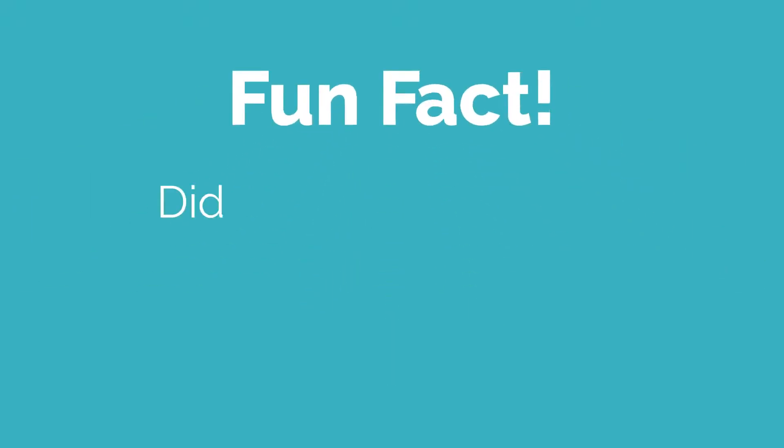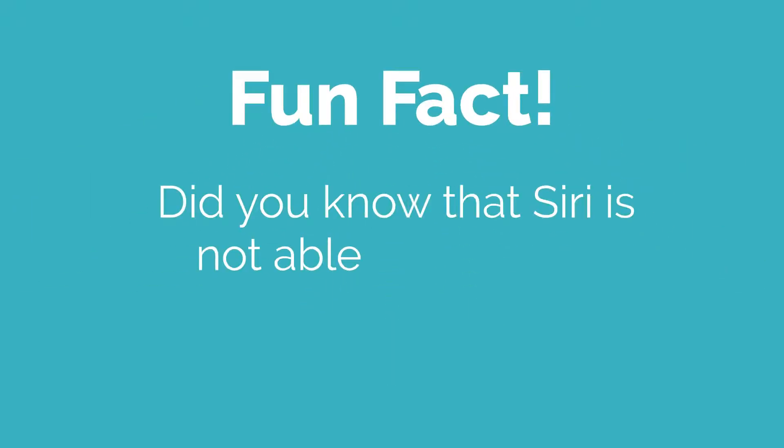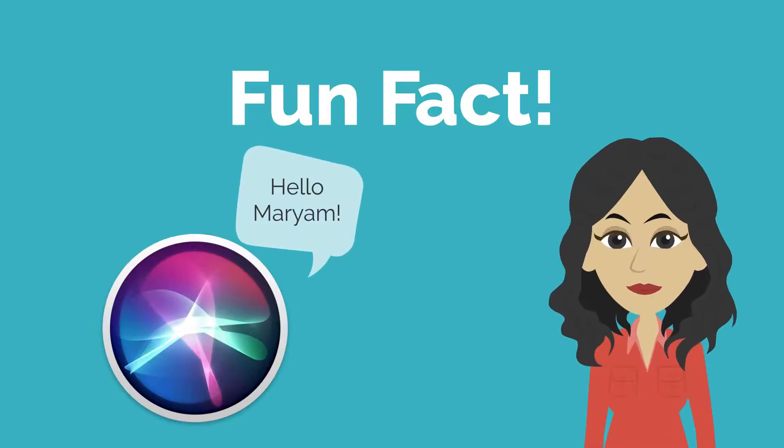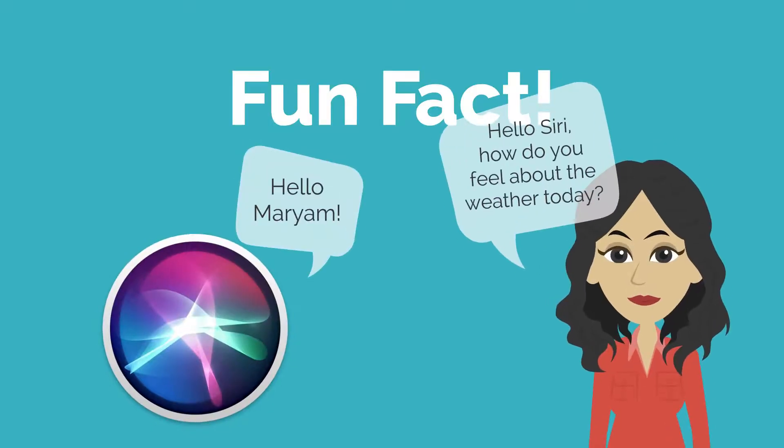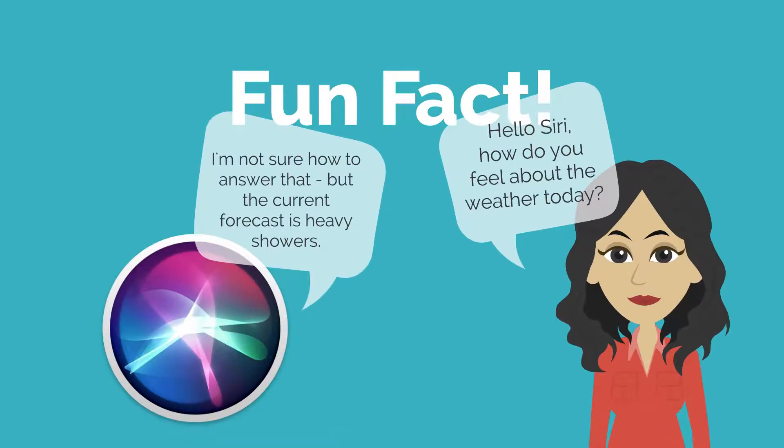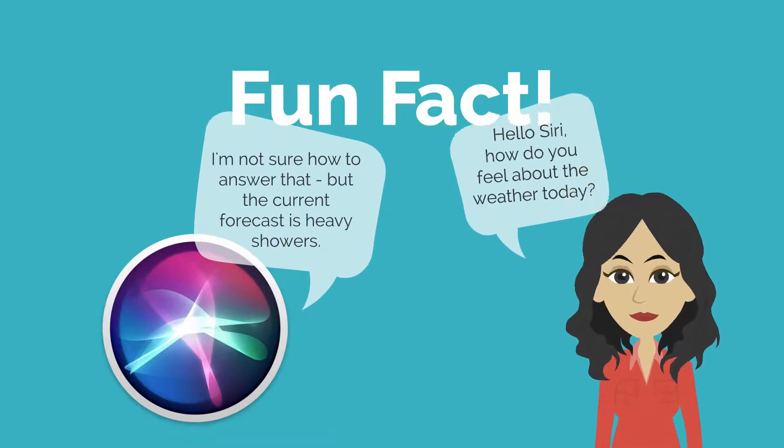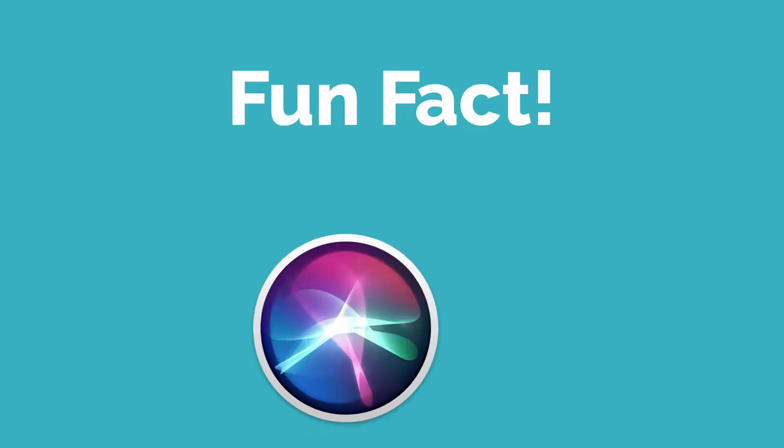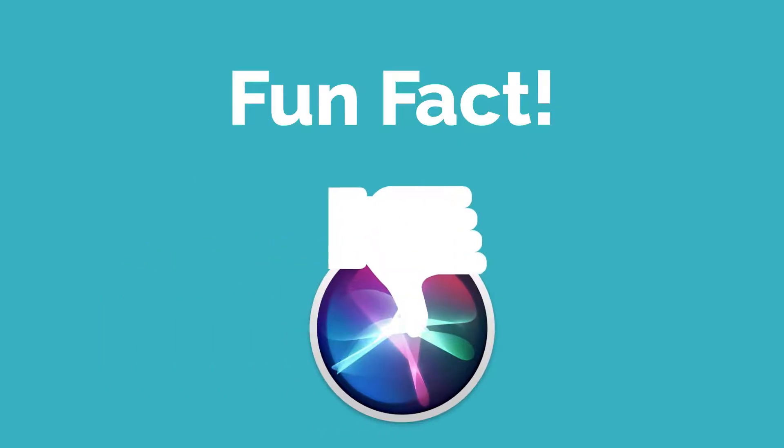Fun fact, did you know that Siri is not able to pass the Turing test? In order to pass, Siri would have to be able to convincingly carry out a conversation and be able to generate its own thoughts, something Siri is unable to do.